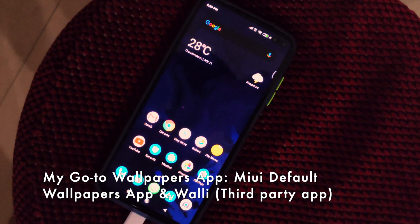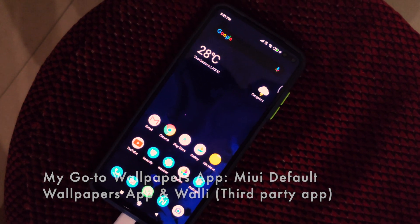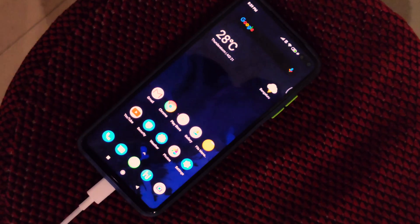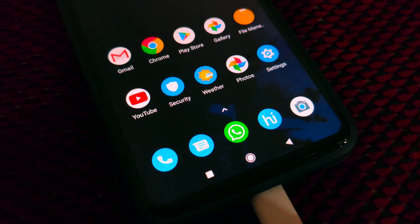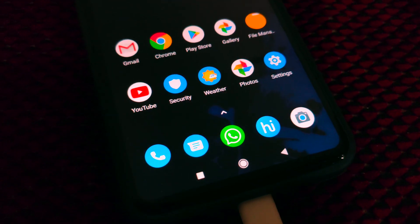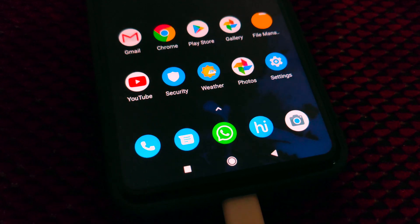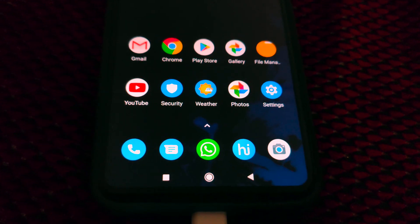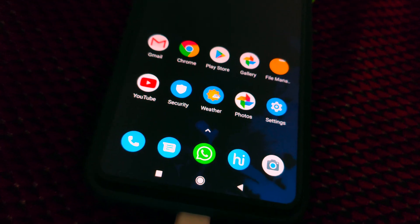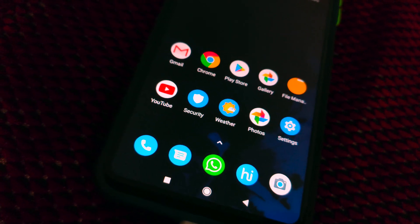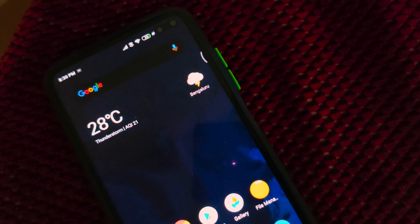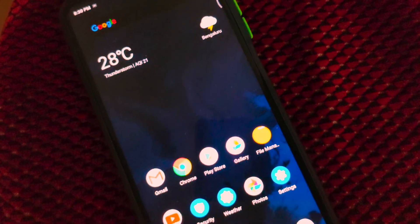The beauty of this theme is that every application icon has been made to look like exact stock Android. I have tried a lot of Android 10 looking themes on the POCO X2 or other smartphones running on MIUI, and none of them could match the look and feel of stock Android that this theme provides. So again, credit to the developer for making such a brilliant looking theme.